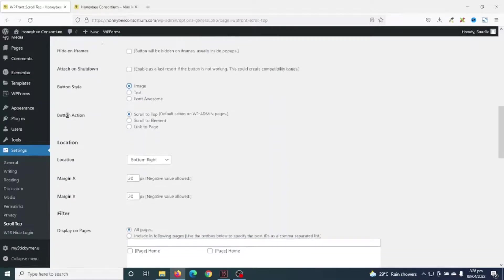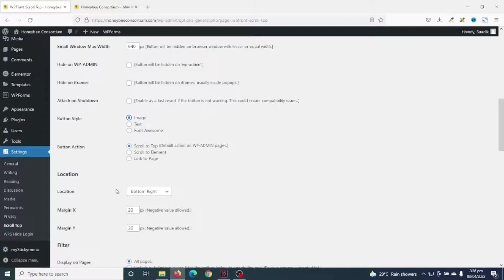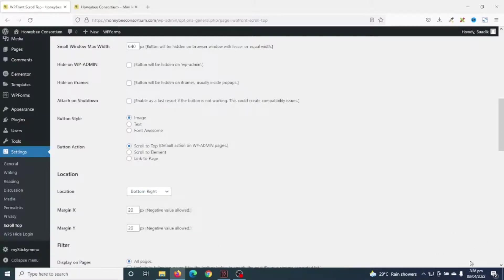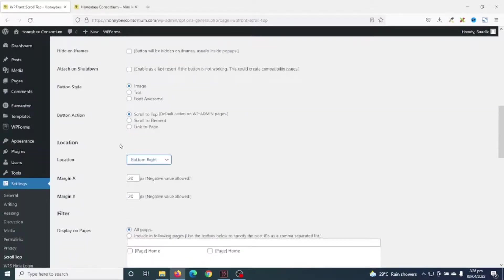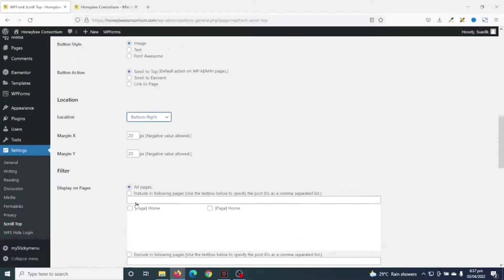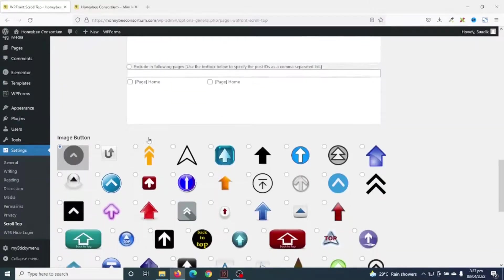Going down. Next is button action. I'll leave it as is. Location—which side of my page do I want to see the scroll to top? By default, it is set to bottom right, which will appear somewhere at this particular section of your browser. You can choose whatever position you want, but I'll leave it as bottom right. And I'll leave the rest of the settings as they are.